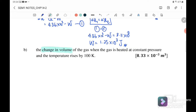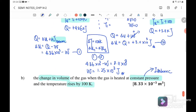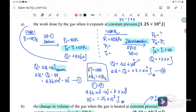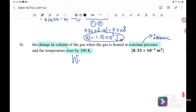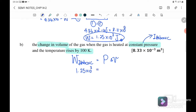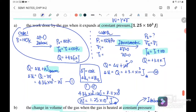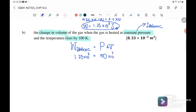Part B: find the change in volume of the gas when heated at constant pressure with a temperature rise of 100 kelvin. This is the isobaric case. We use W = P × delta V, substituting work done of 1.25 × 10³ joules and pressure of 150 kilopascal. Therefore, the change in volume equals 8.33 × 10⁻³ cubic meters.